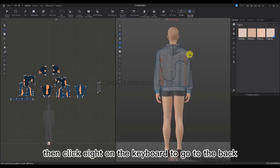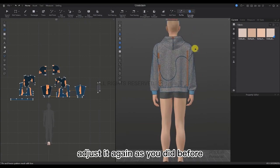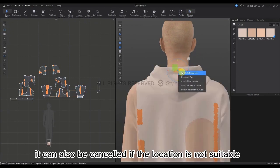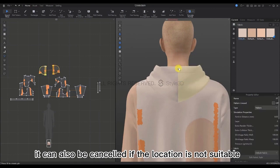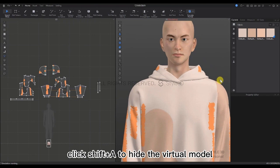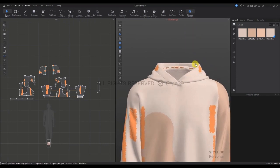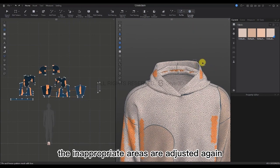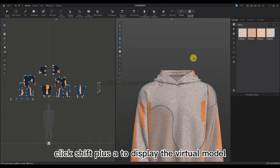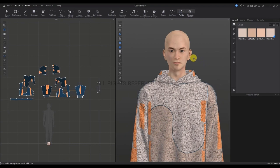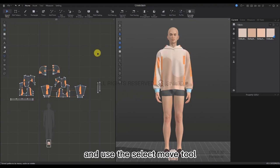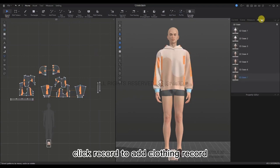Click 8 on the keyboard to go to the back. Adjust it again as before — you can cancel if the location is not suitable. Press Shift+8 to hide the virtual model and adjust any inappropriate areas. Press Shift+8 again to display the virtual model when done. Click 2 to return to the front view. Use the Select Move tool, click Record to add a clothing record.